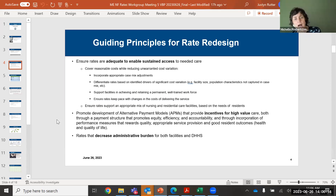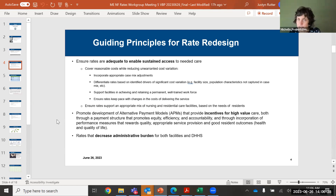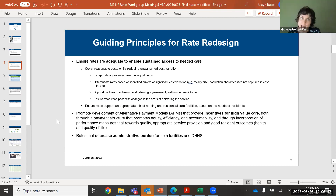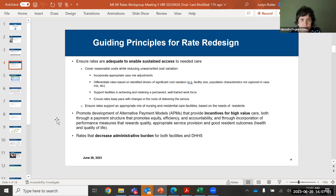We are very interested in making sure that our system supports an appropriate mix of nursing facility and residential care facilities, and that that mix is really driven by resident need. We want facilities to be able to serve the members that they have and not feel like there's an incentive to change your facility type because one payment model is more potentially beneficial than another. We want to make sure our payment models support our facilities and that the residents in those facilities are getting the care that they need. That covers our principles — I'll turn it back to you, Justin.